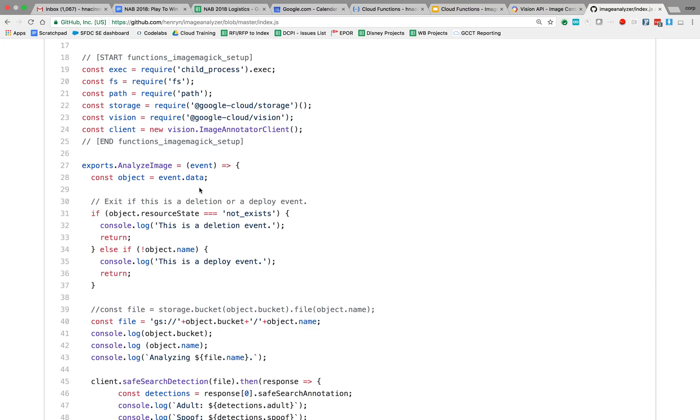The event data is the actual event that occurred. So in this case, it's the image being uploaded to the Google Cloud Storage bucket is the event that I'm capturing, and it's going to contain some information that I need in my code.